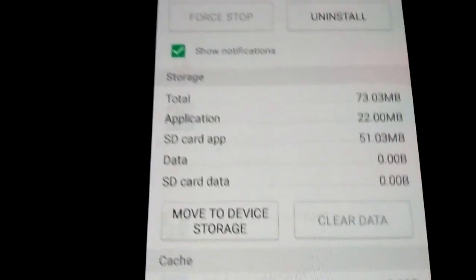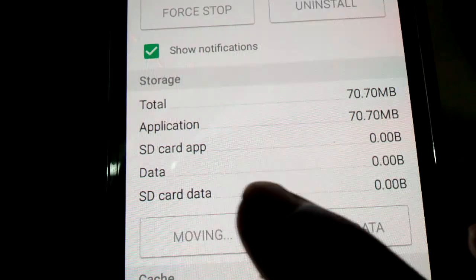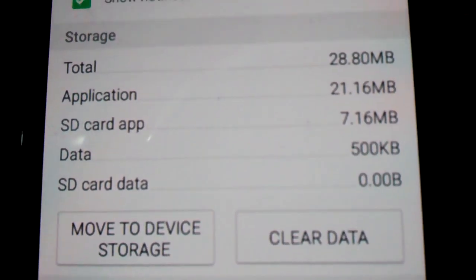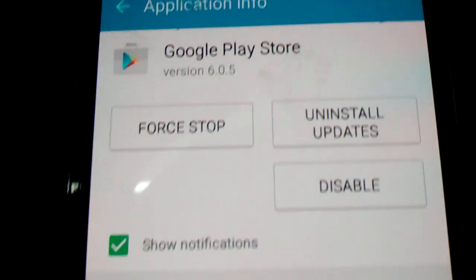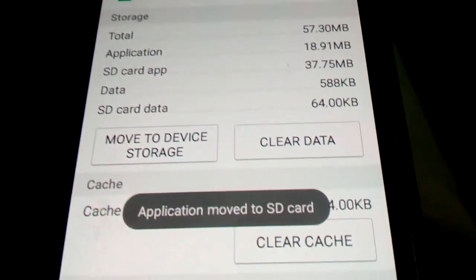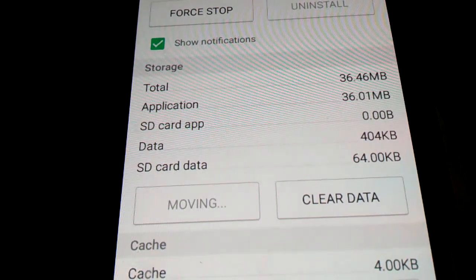This is already in SD card. But some apps you can't move — some apps like Google Play Store and inbuilt apps cannot be moved to SD card. That's it, the error is solved.